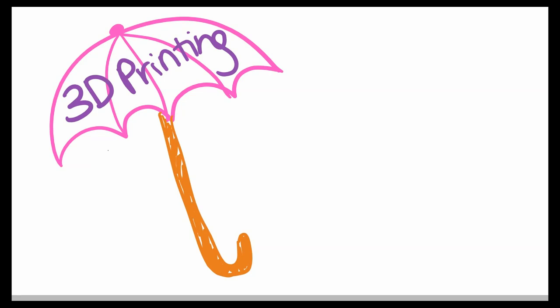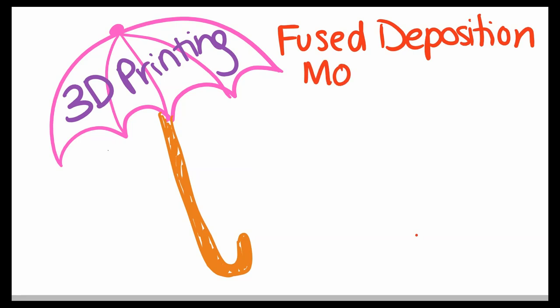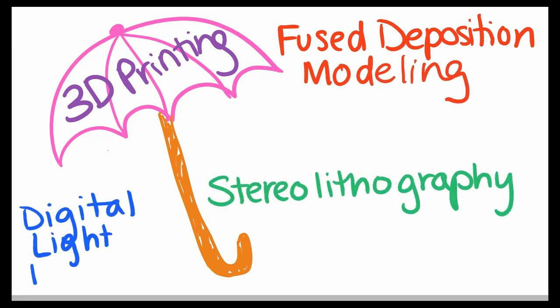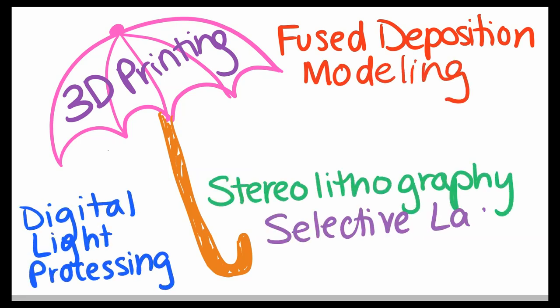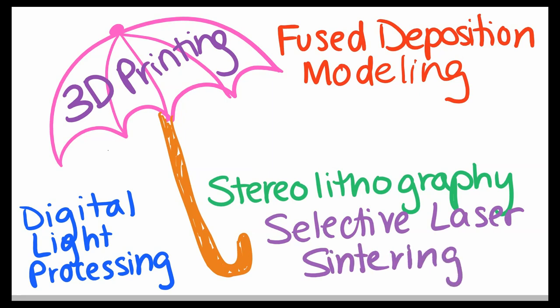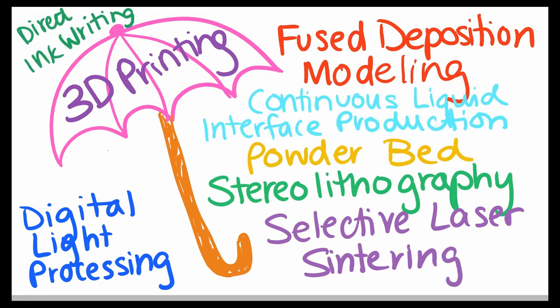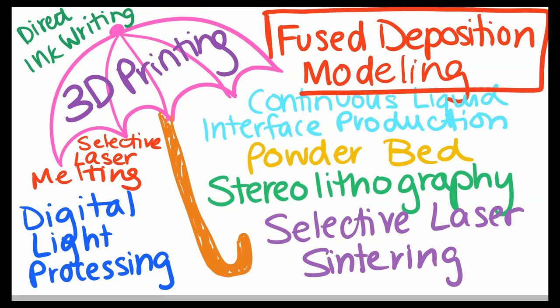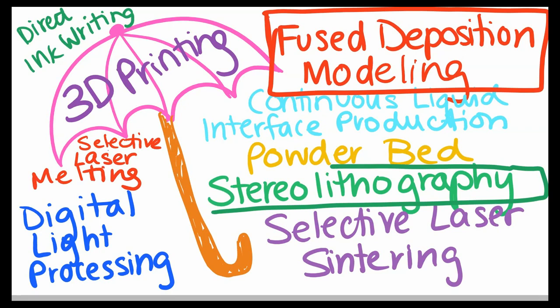Each with their own methods, materials, and purposes, such as fused deposition modeling, stereolithography, digital light processing, selective laser sintering, and a whole lot more. However, today, I'm going to focus on the two most popular methods: fused deposition modeling, or FDM, and stereolithography, or SLA.